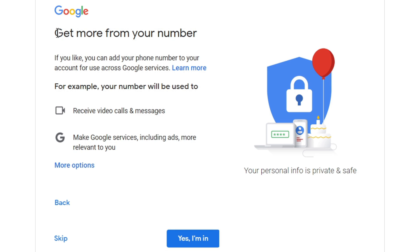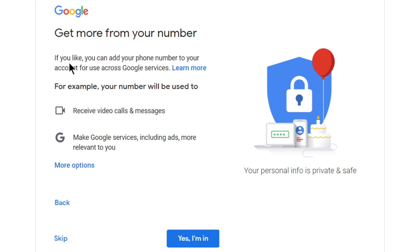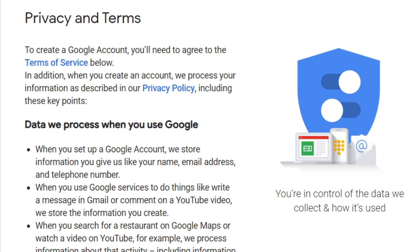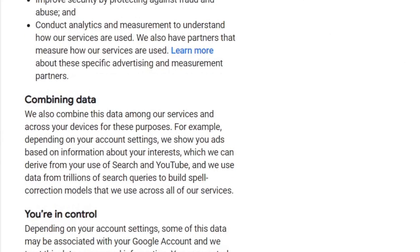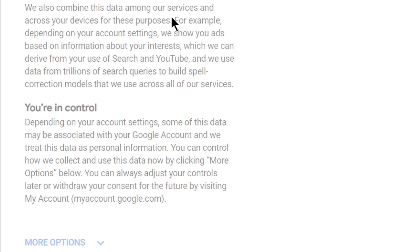Now you have completed the whole process of creating the Gmail account. But here it is also written 'to get more from your number' — you can add your phone number to your account for use across Google services. For example, your phone number will be used for receiving video calls and messages and to make Google services including ads more relevant to you. You can either skip it or if you agree, click on 'Yes, I'm in' — but I'm skipping this. These are the privacy and terms. Just scroll down and click on I agree. You can read all these if you want.